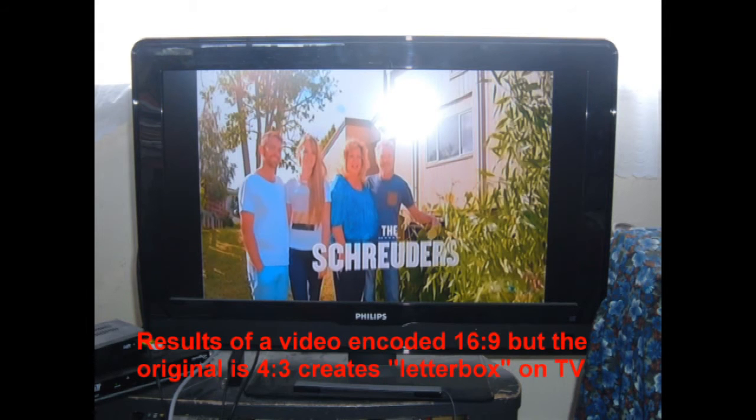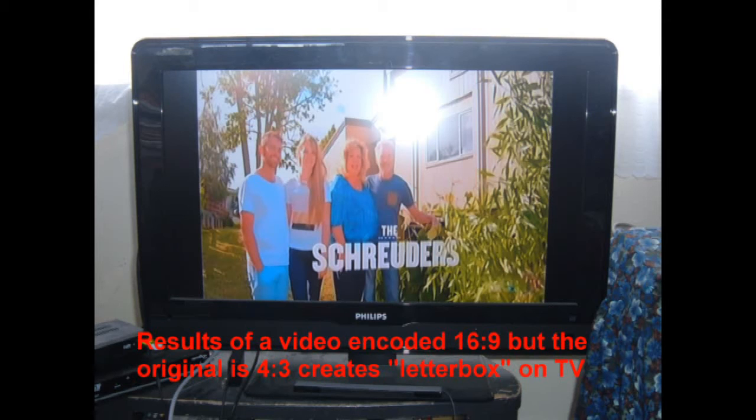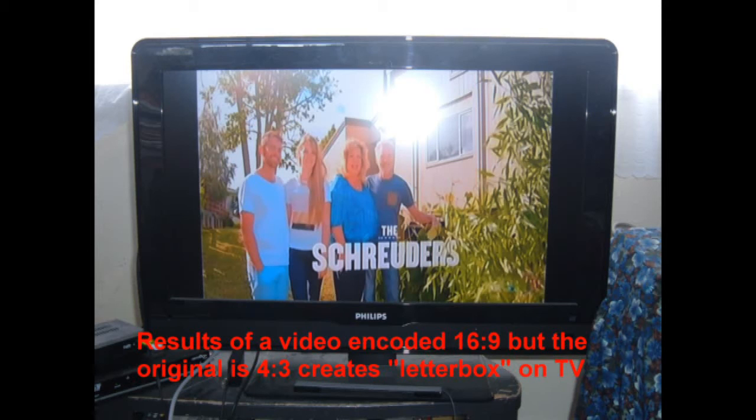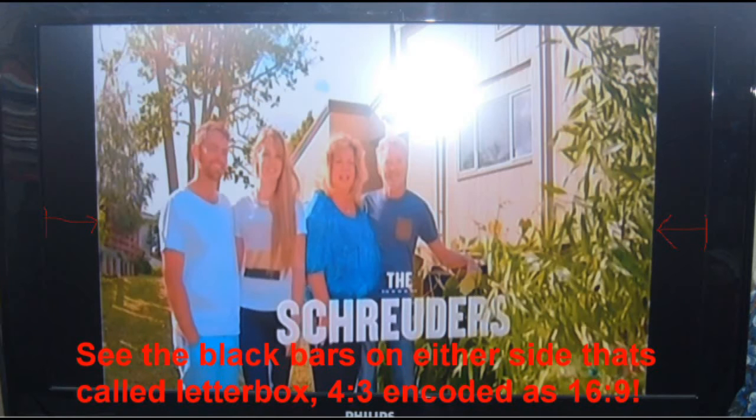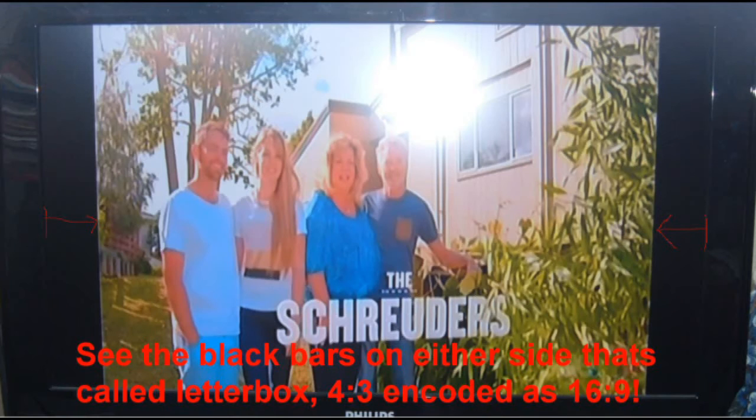This is going to show you the results of what happens if you choose the wrong project settings. This is an example of a DVD which has been encoded at 16:9 and the original footage is the original 4:3. And as you can see on either side there are black bars and those are called letterbox. So the picture is simply not filling the whole screen. So this is what happens when you encode at 16:9 and you leave the source video at 4:3. You get a letterbox effect.